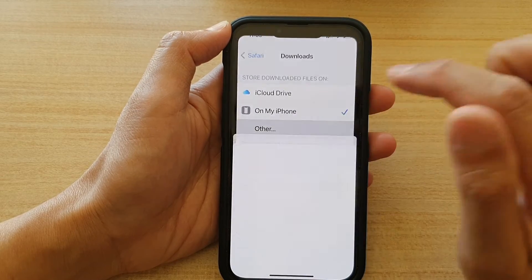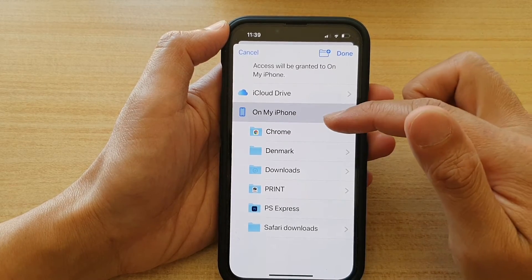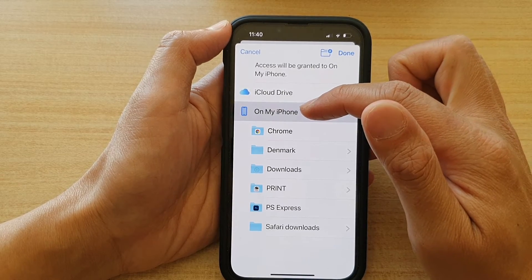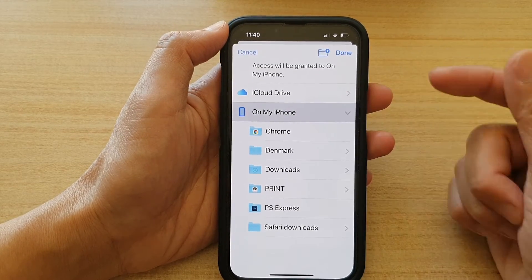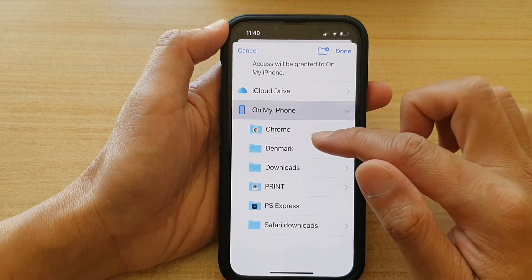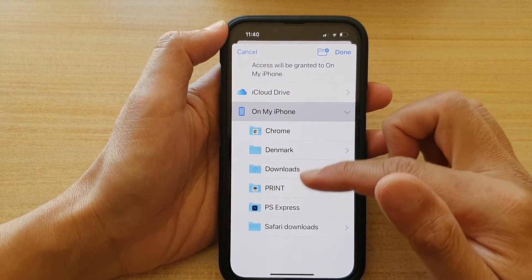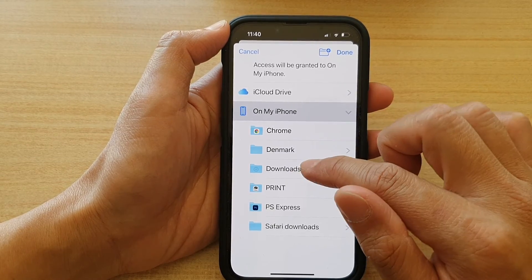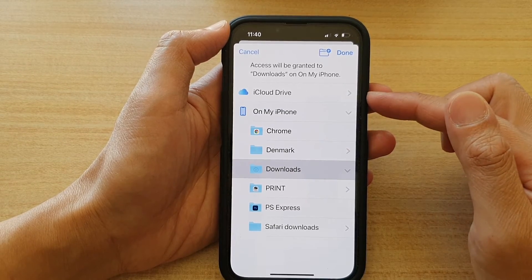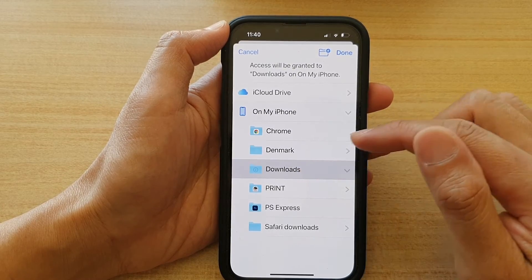If you choose Other, you can select a different folder. By default, it is set to the root folder of your iPhone. In here, you can create a new folder, or you can choose a different folder that already exists on your phone. For example, I could choose the Downloads folder. From now on, all the downloads go to the Downloads folder in my files.